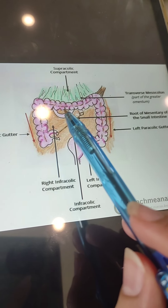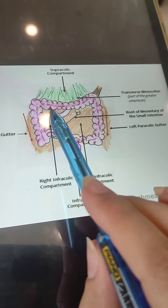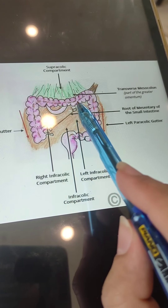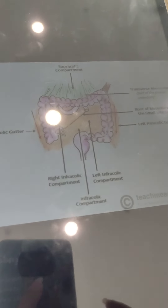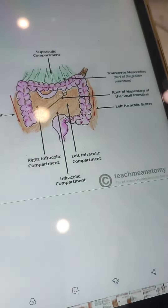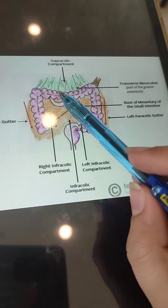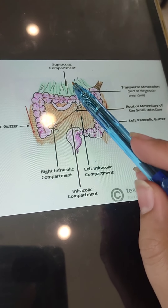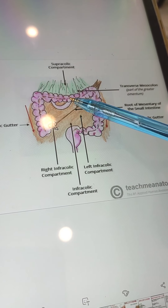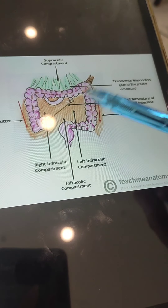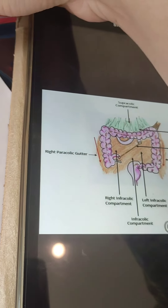Anatomically, when we divided these compartments, we used the transverse colon as the basis. The transverse colon runs transversely across the midline and divides the abdomen into two compartments. The transverse colon is dividing the peritoneal cavity into two regions: the compartment above the colon is the supracolic compartment, while the region below is the infracolic compartment.